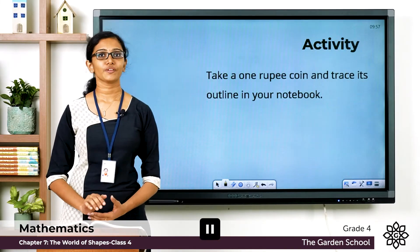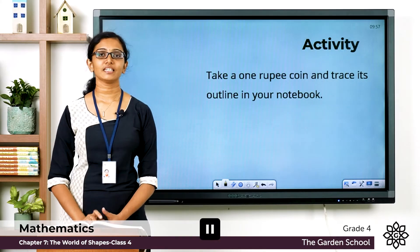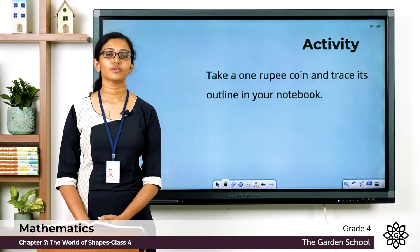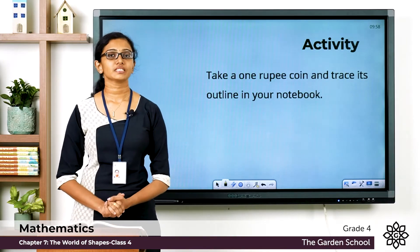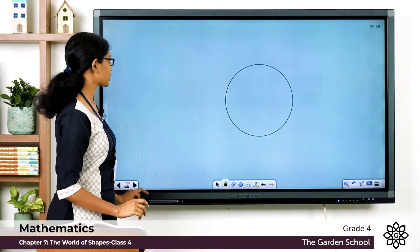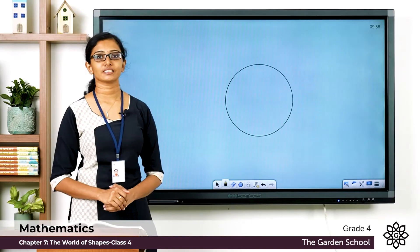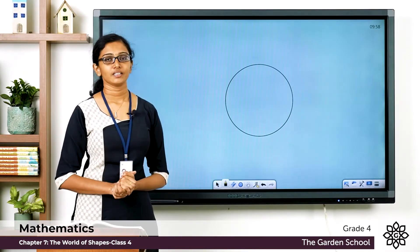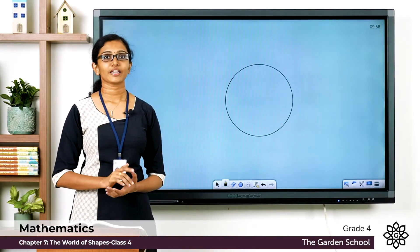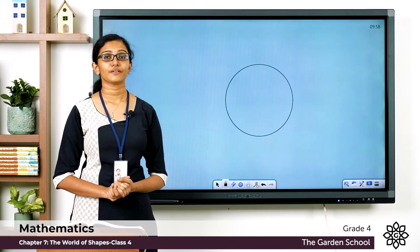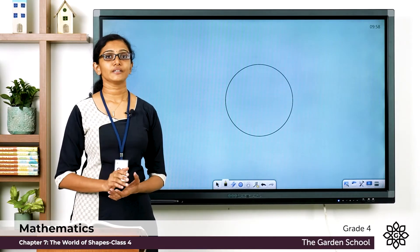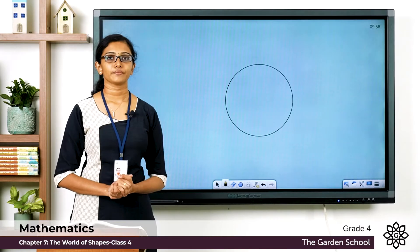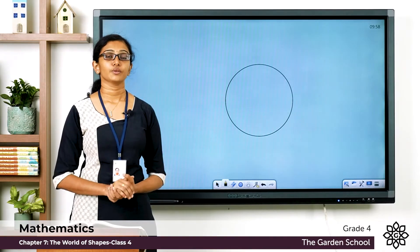You can pause this video, finish this activity, and come back. Hope you are done. Now, what is the shape that you got? Did you get a shape like this? Yes, it is a circle. You can look around your house and find different objects which have a circle shape, and draw different sized circles using those objects.